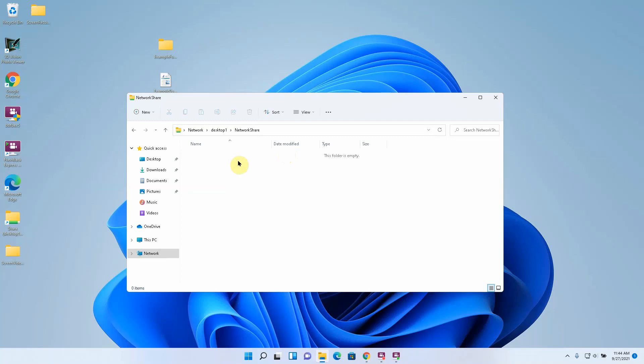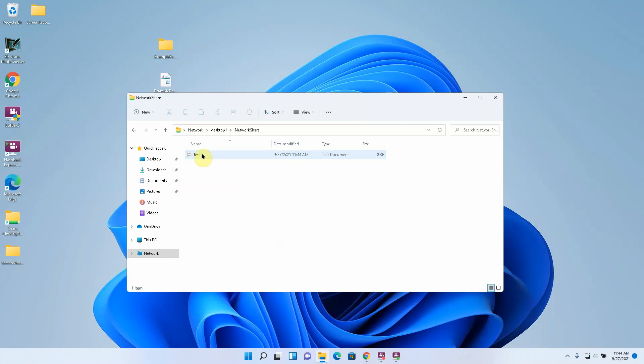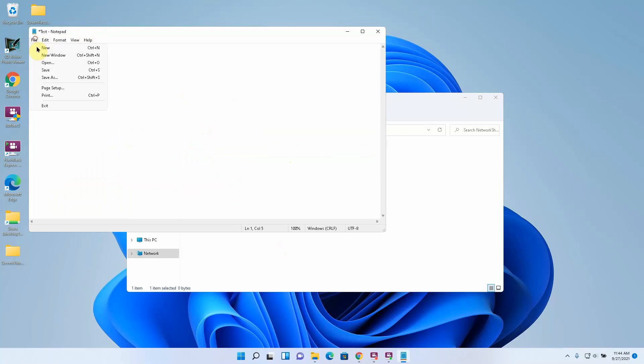And now because I have full control over these folders I can create data in there. For example a new text document. Test. Put some data in there. Test. And then save it.